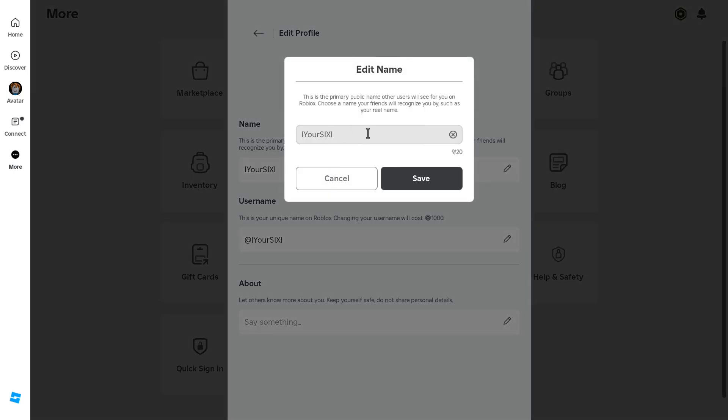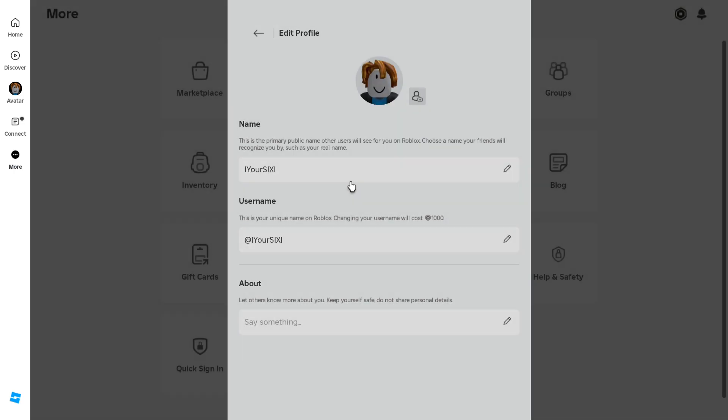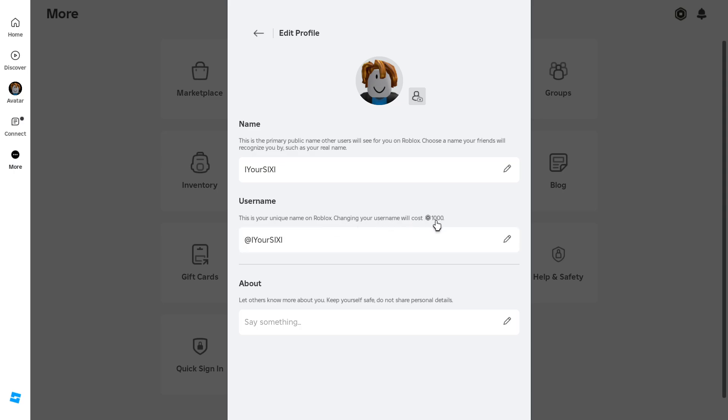Just select it and then change it to whatever you want. Now this is different than your username which you'll use to log into Roblox. Your username is down here and this costs 1,000 points to change.